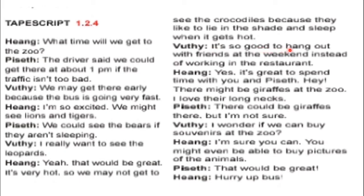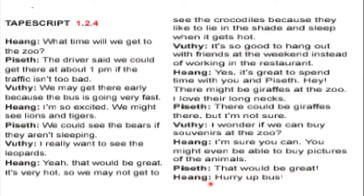Wutti: it's so good to hang out with friends at the weekends instead of working in the restaurant. Hing: yeah, it's great to spend time with you. Hey, there might be giraffes at the zoo — I love their long necks. There could be giraffes there, but I'm not sure. Wutti: I wonder if we can buy souvenirs at the zoo. Hing: I'm sure you can. You might even be able to buy pictures of the animals. That would be great. Hing: hurry up.